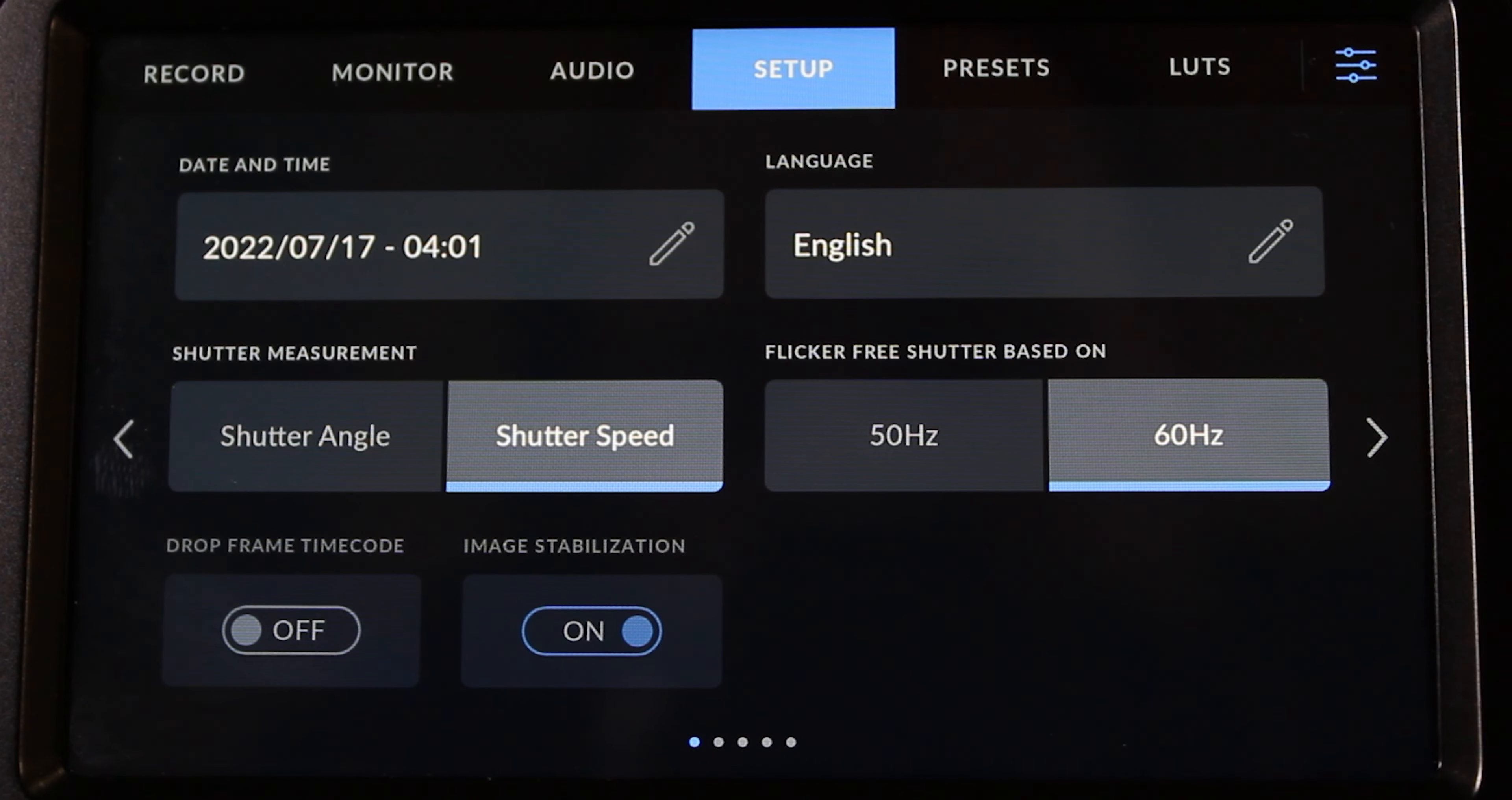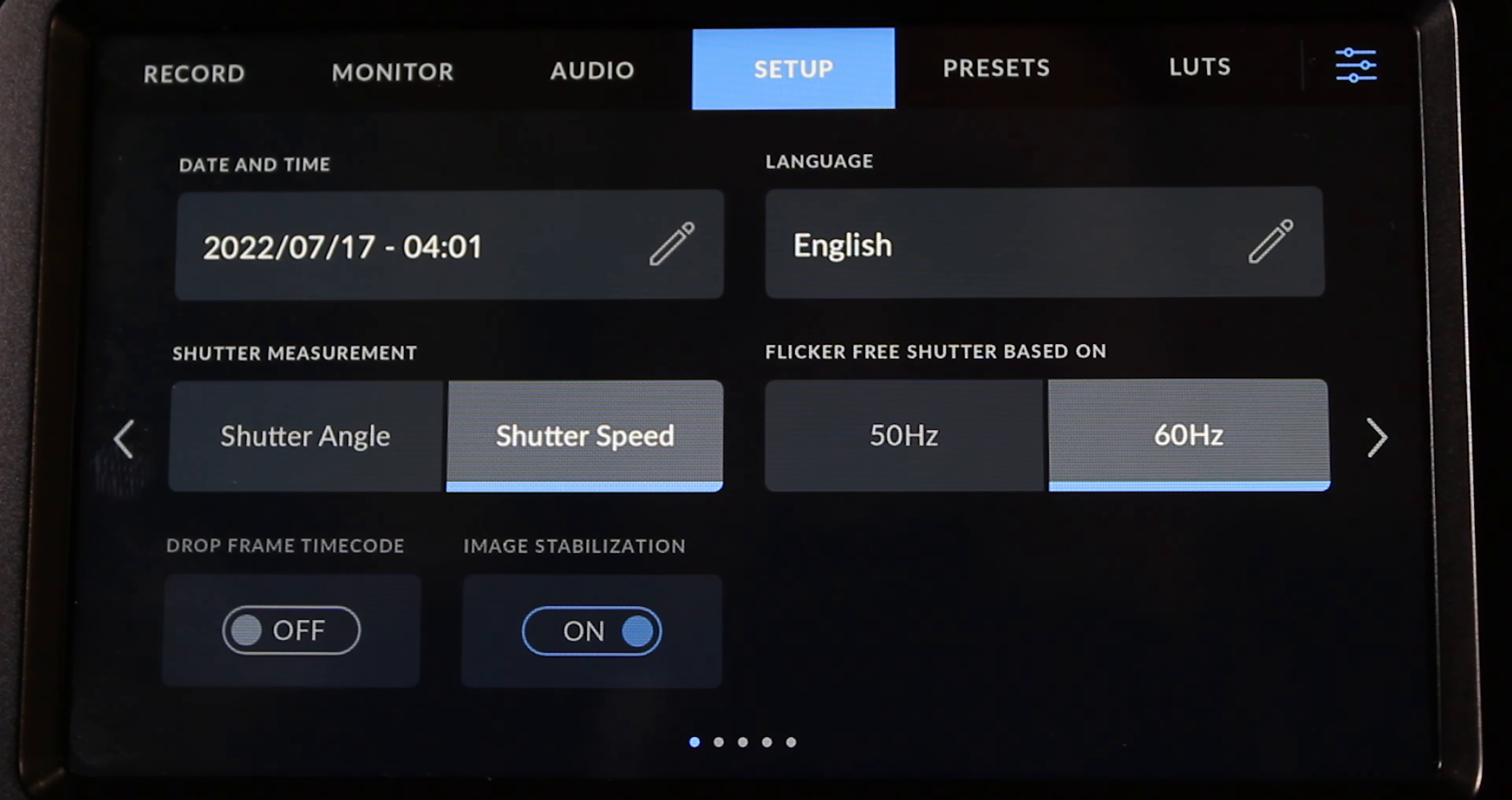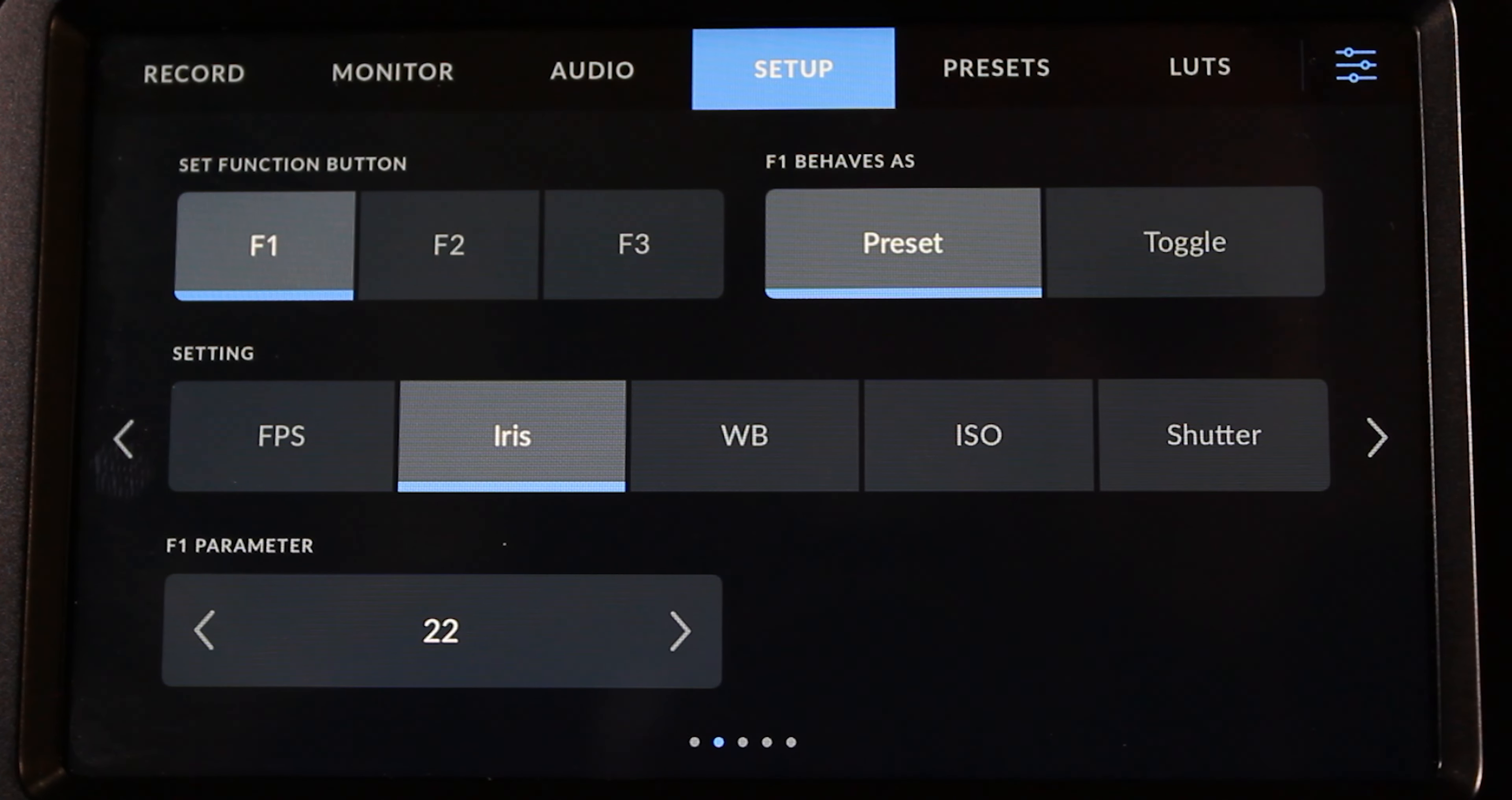Moving on to setup, you can certainly change the date and time. And you can go between shutter angle and shutter speed, as well as the language and image stabilization. You can set the function buttons for whatever you want. Right now, one of the function buttons applies a LUT to the camera.